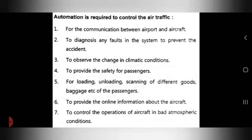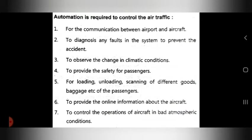Fifth, automation handles loading, unloading, and scanning of different goods and baggage for passengers. Sixth, automation provides online information about the aircraft and enables operation of aircraft even in bad atmospheric conditions.